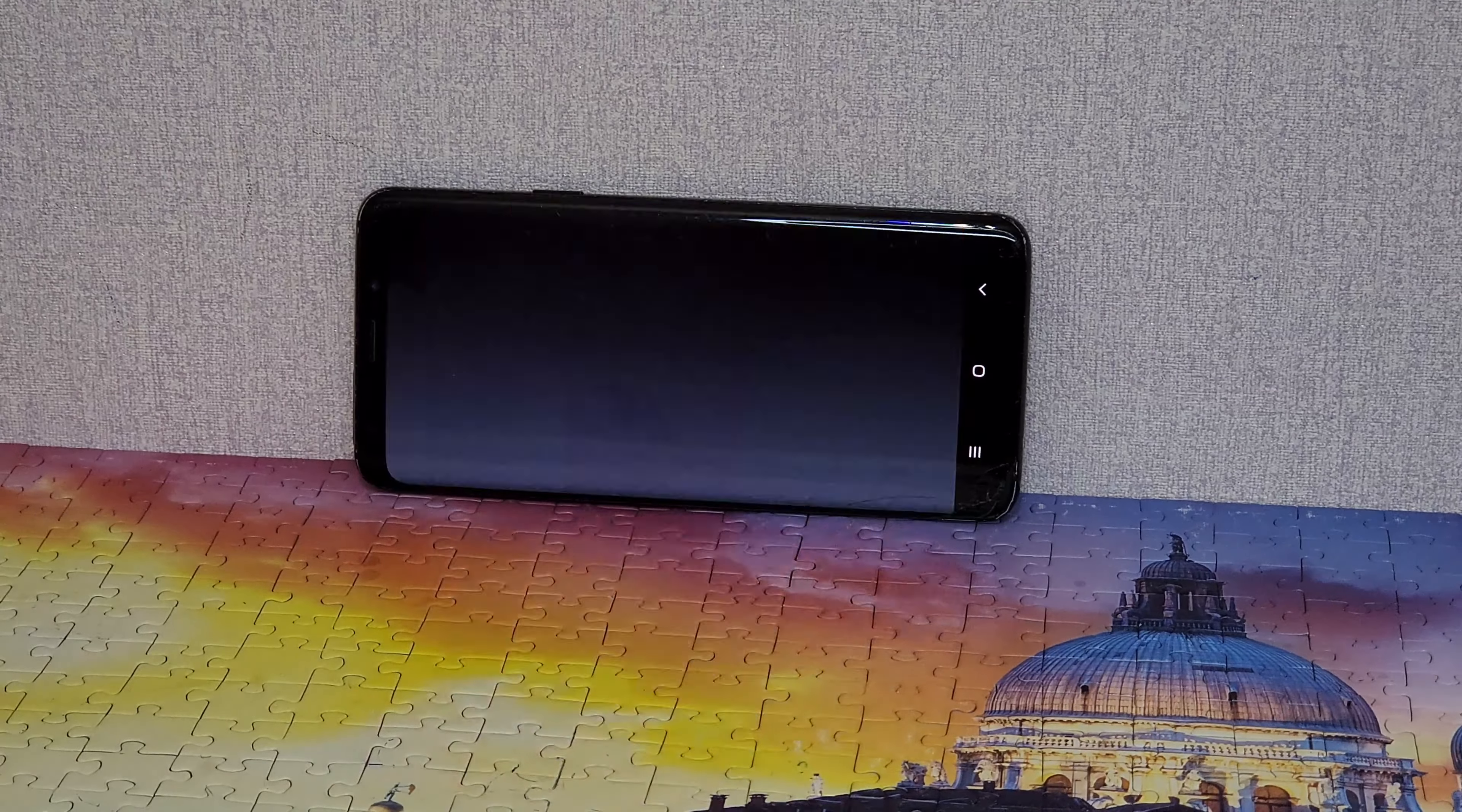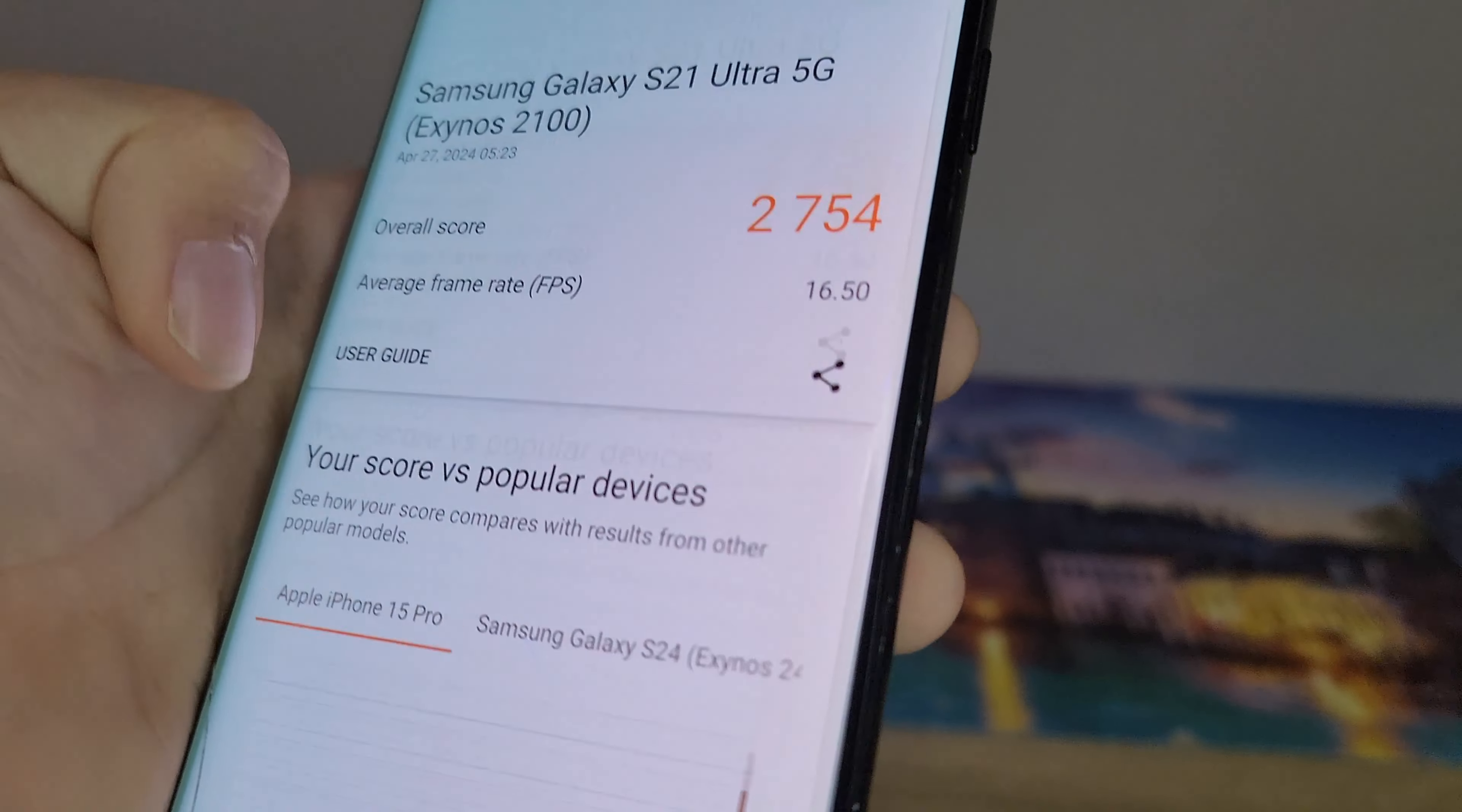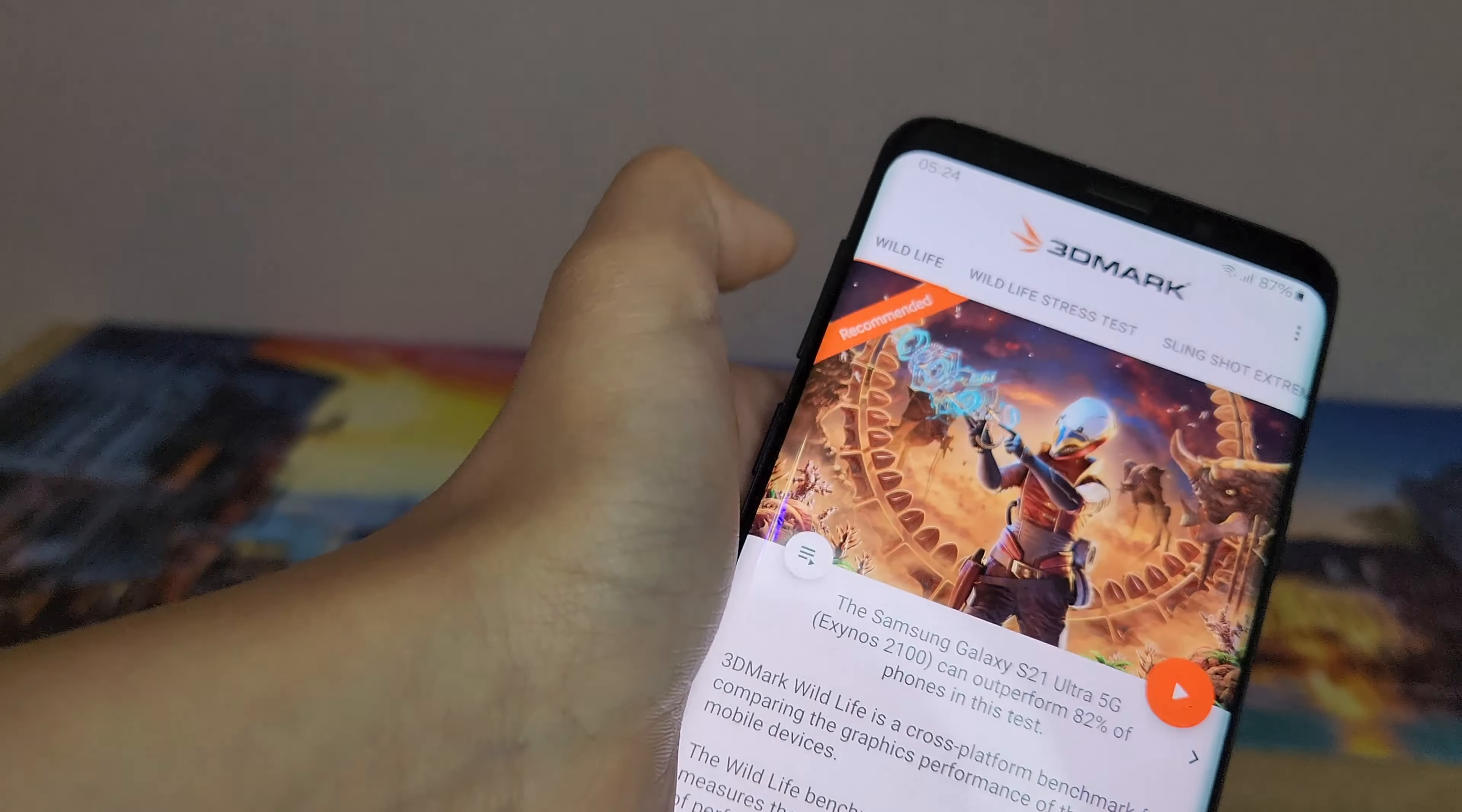Okay, this is the score. 2754. Average frame rate is 16 FPS. It's not bad for a 2018 flagship.